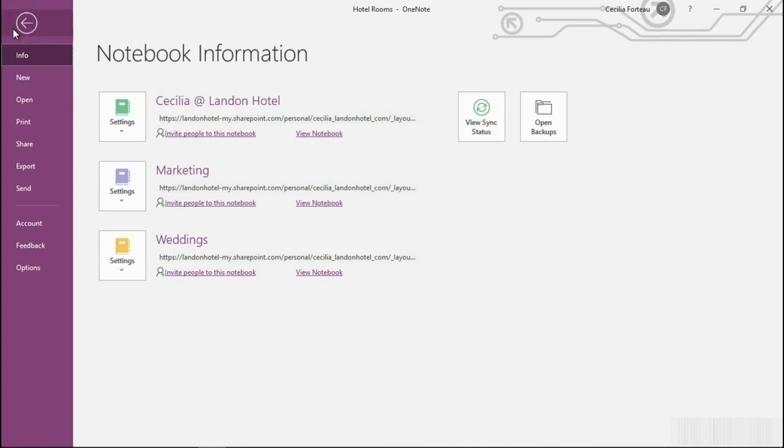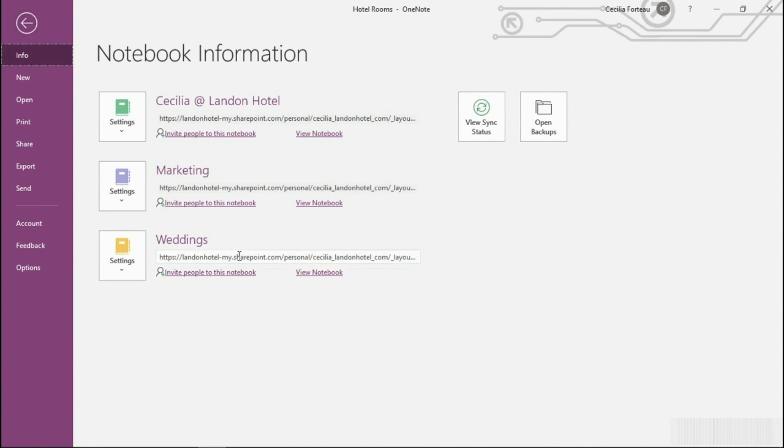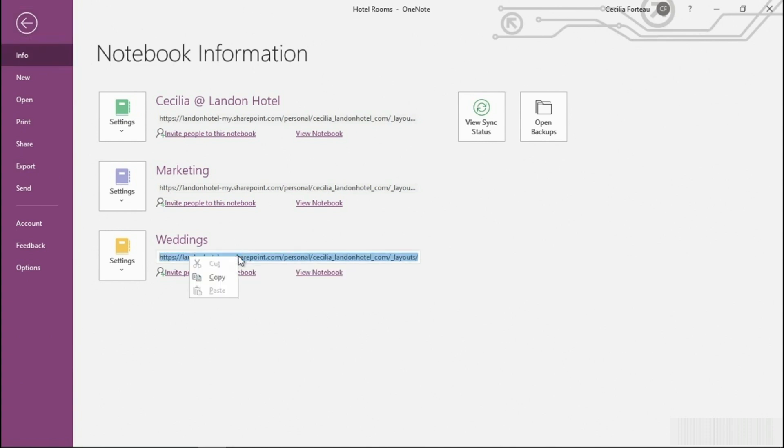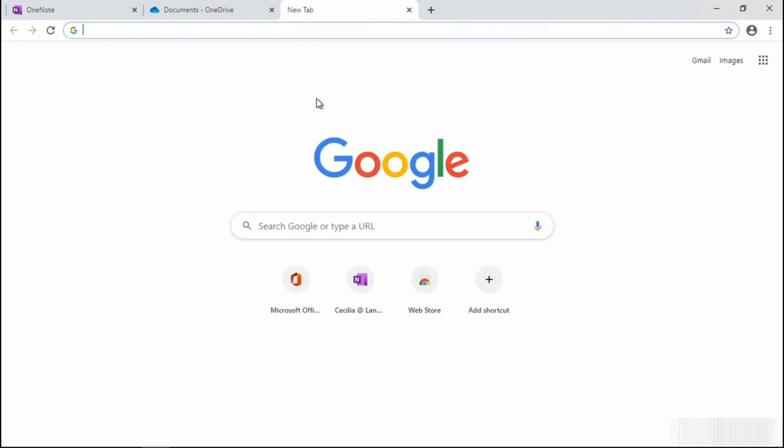You'll find the link by selecting File, and then right within Info. You'll see the links for the various notebooks. Let's grab the Weddings link. Copy. And now you'll need to pop into your favorite browser and then paste the link.